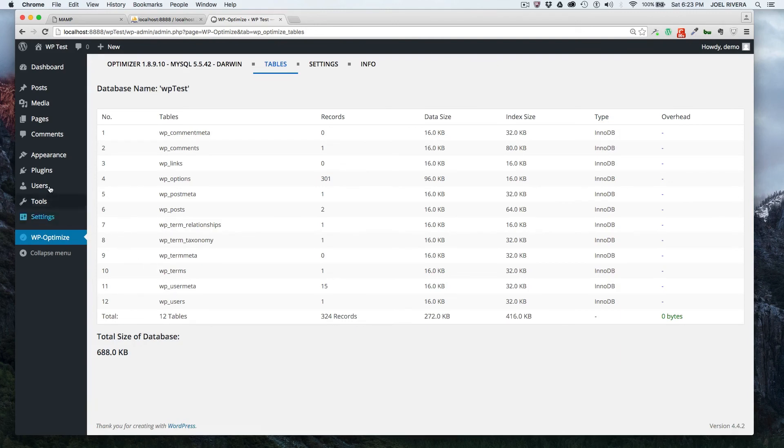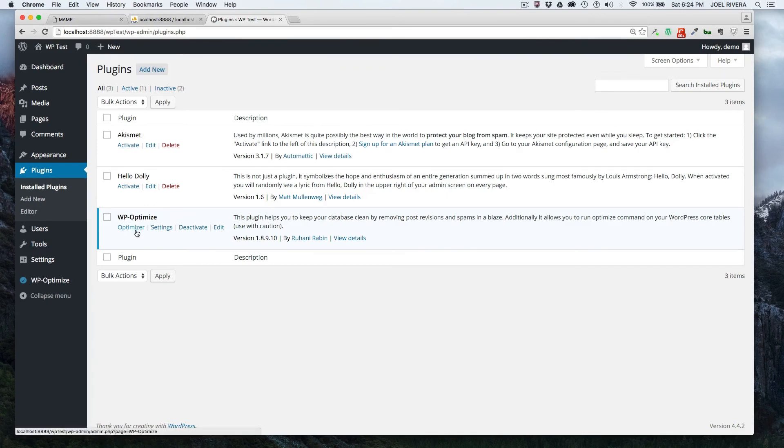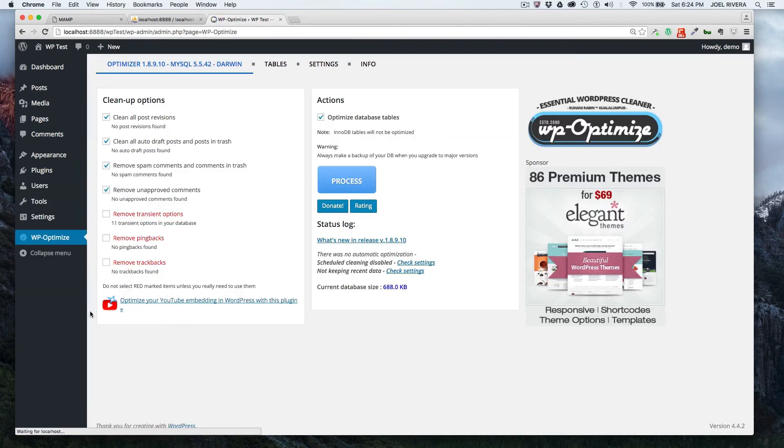Just as a quick recap, you just go to the plugins link, want to add new, you add new. Once you add it, you have it here in your dashboard and you want to optimize, you just click on optimize and then you can just process it.